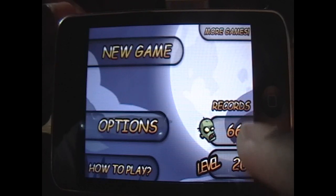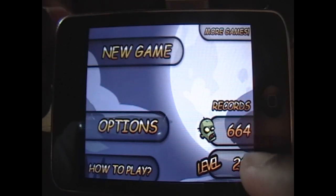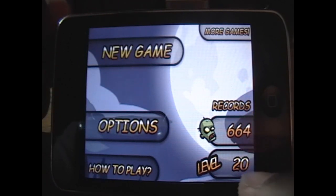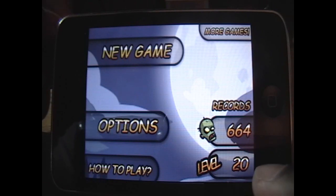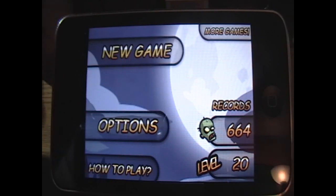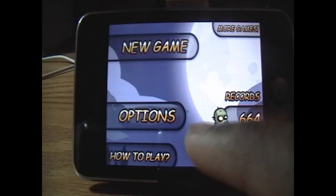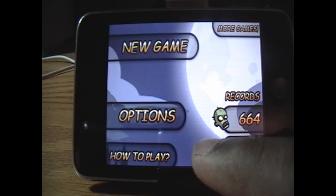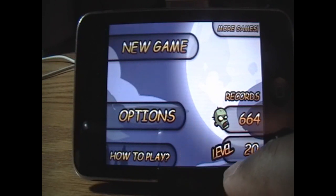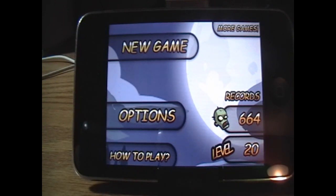As you can see here in my records, I've killed 664 zombies and have gone up to level 20. This morning I was a little bored so I decided to play. Then we have How to Play, which is basically the tutorial — I'll guide you how to play, but if you watch the video, you'll basically get the essence of the game.